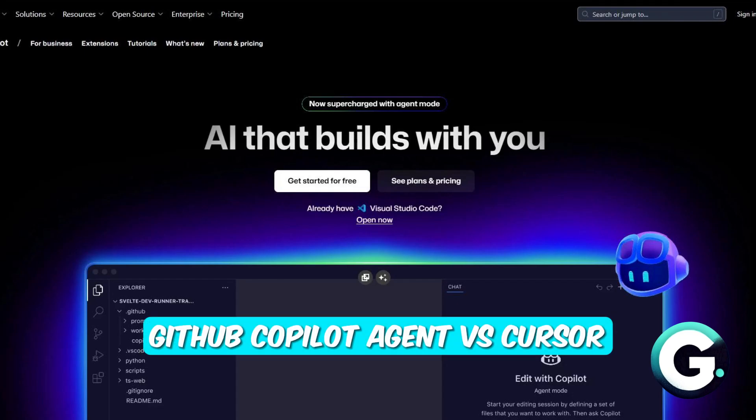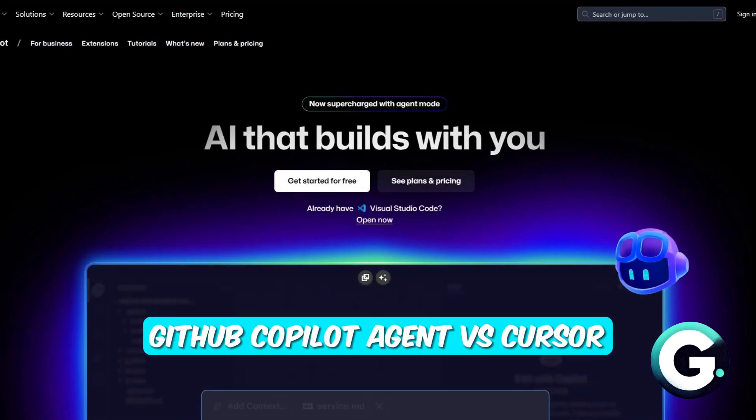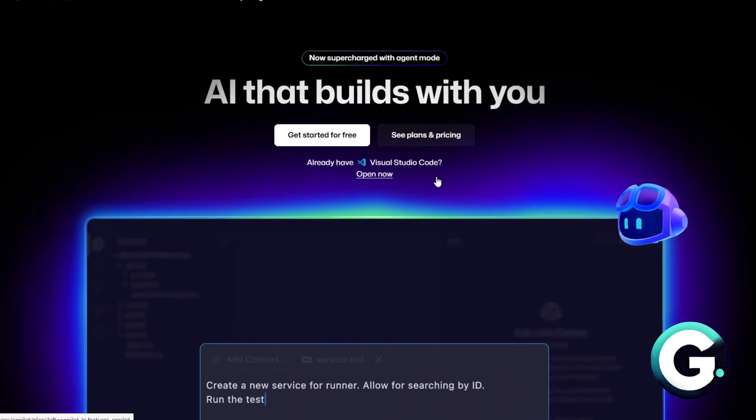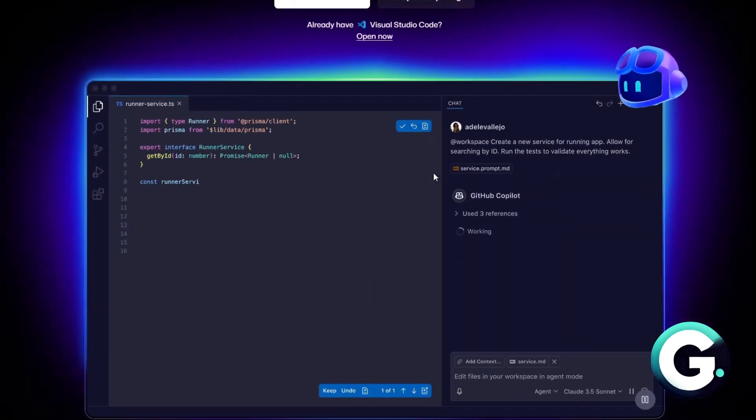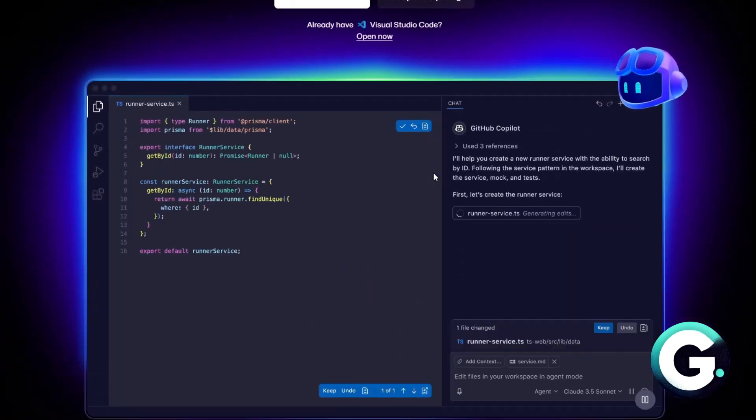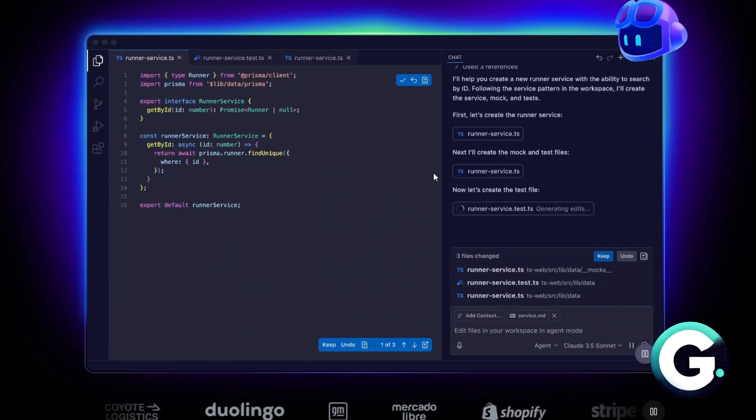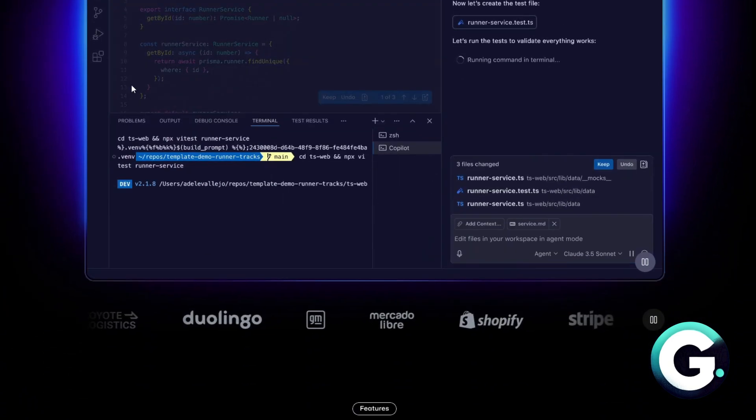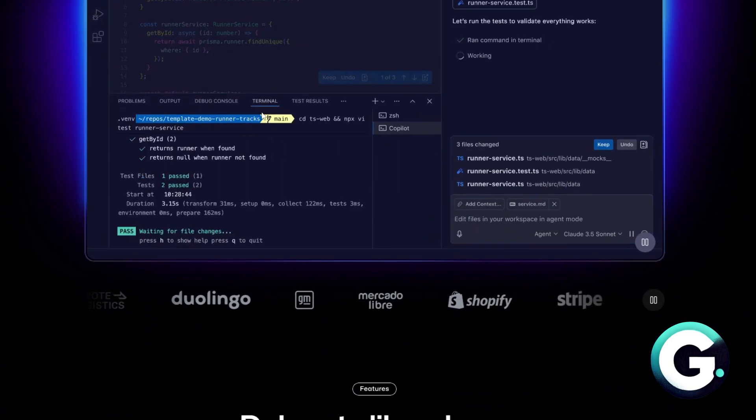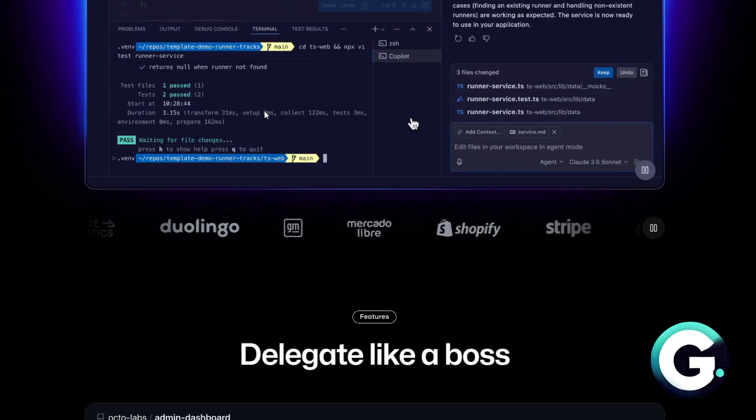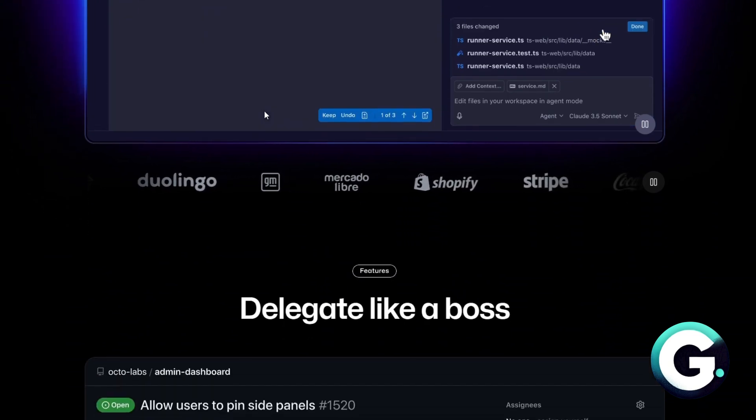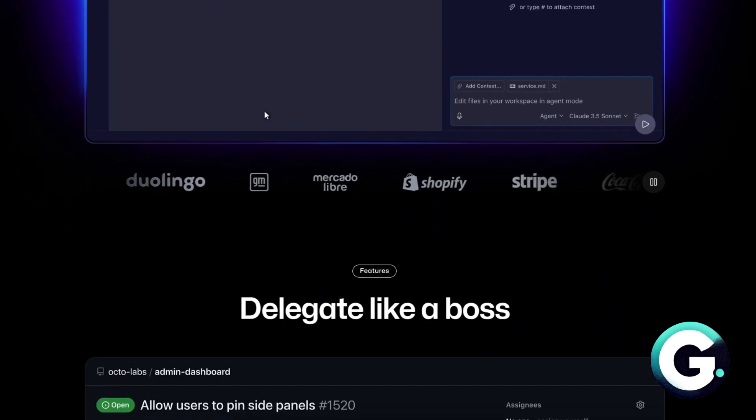Hello everyone, welcome back to Guide to Everything. In today's video we'll talk about GitHub Copilot Agent versus Cursor. If you're choosing between GitHub Copilot Agent and Cursor, here's a quick breakdown. GitHub Copilot Agent is OpenAI powered.